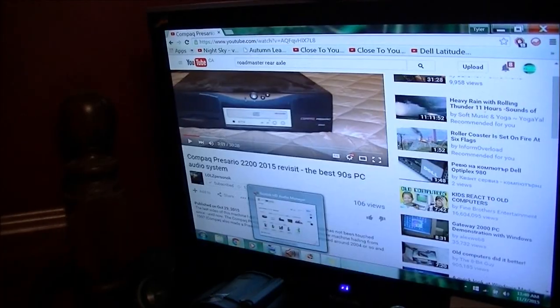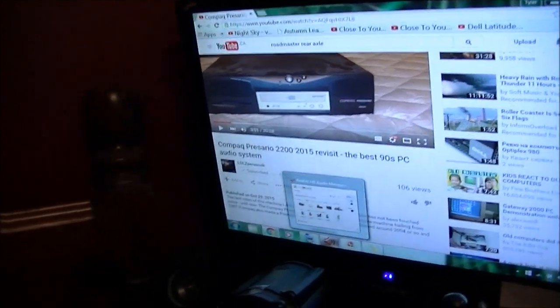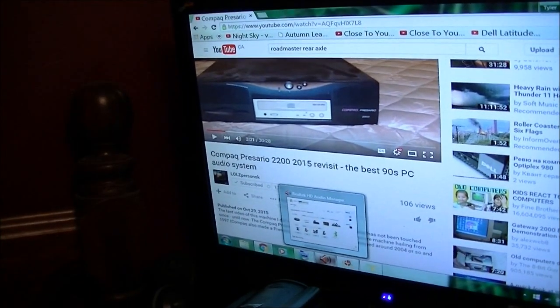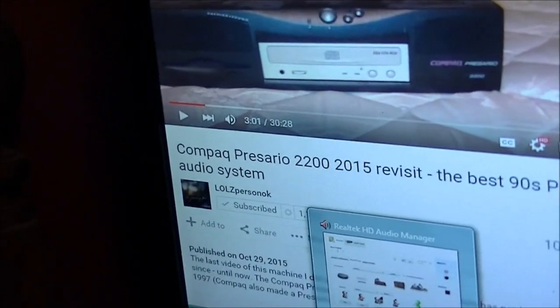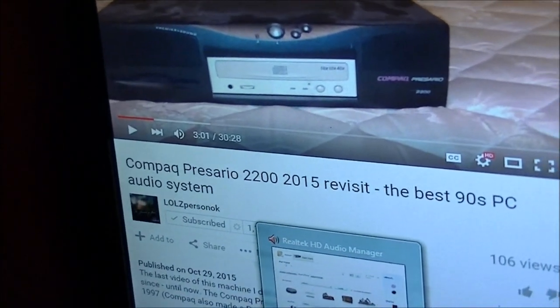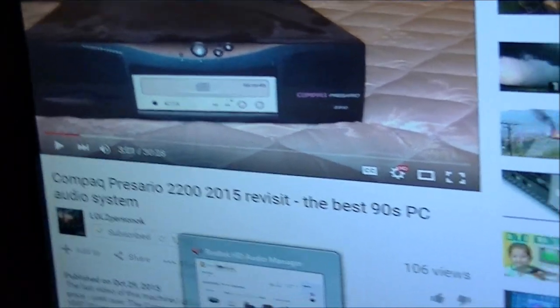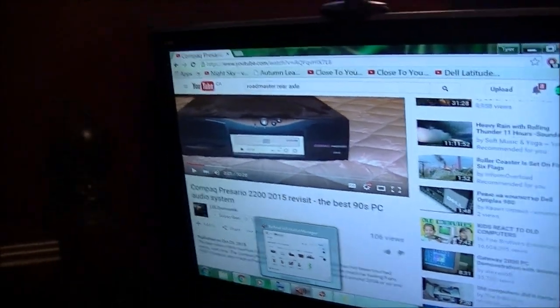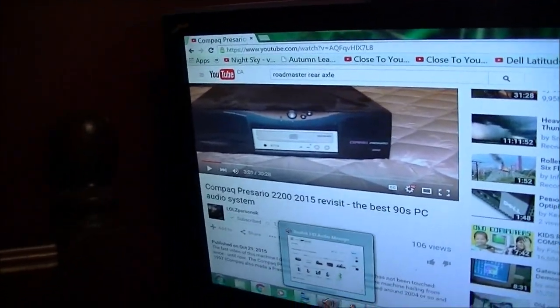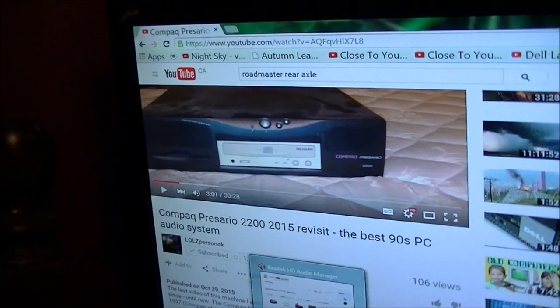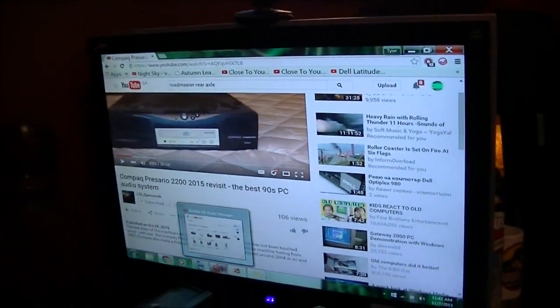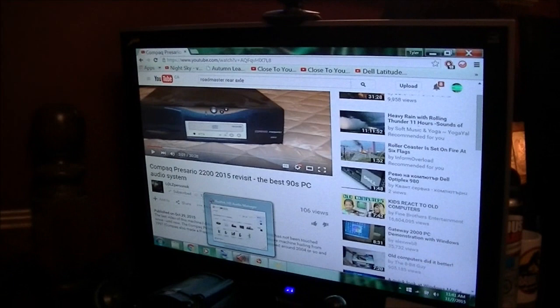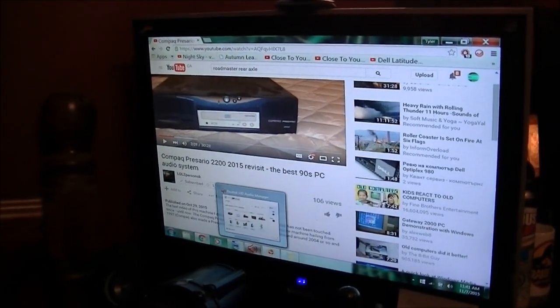I'm back. That's a thick layer of dust. I'm going to really have to clean that up. I just got done watching L.O.L.'s Person O.K.'s video about his Compact Presario 2200 2015 revisit. I just put it to the beginning so that way people knew what computer I was talking about. And that inspired me to start making more computer videos again.